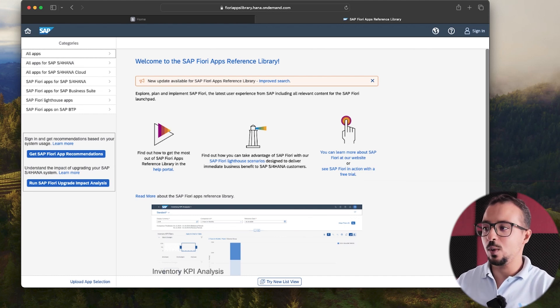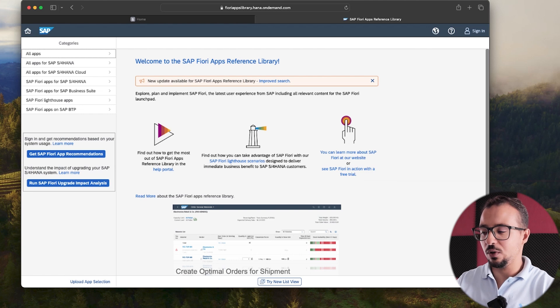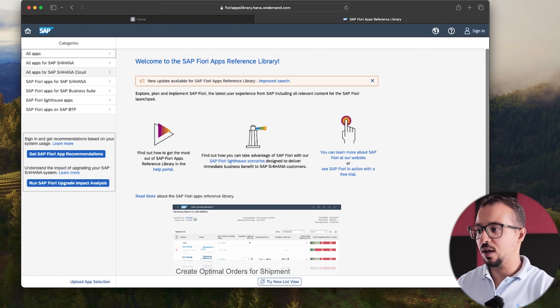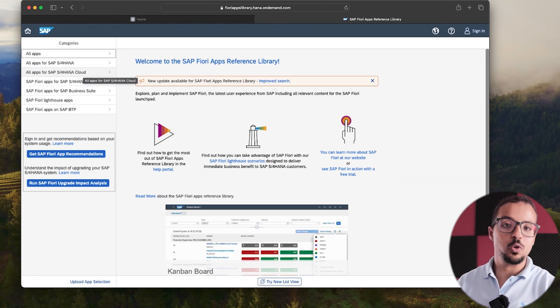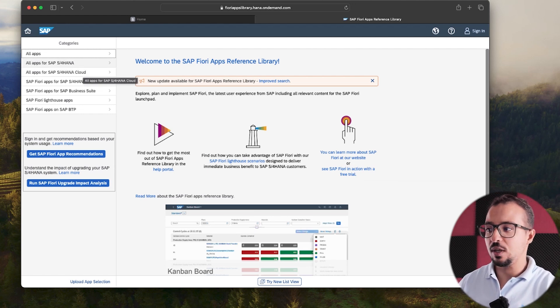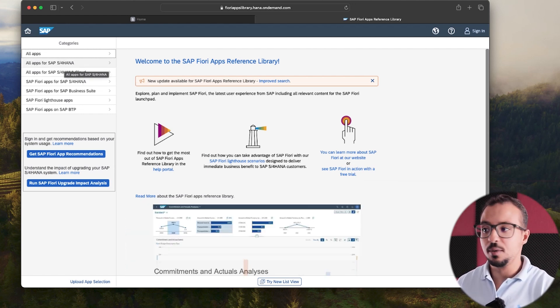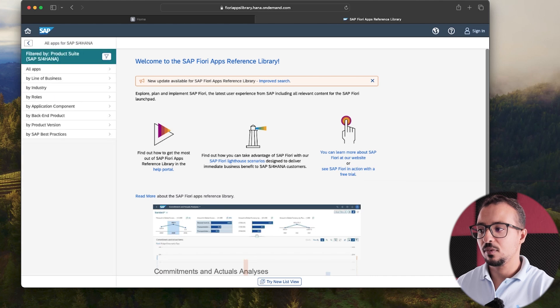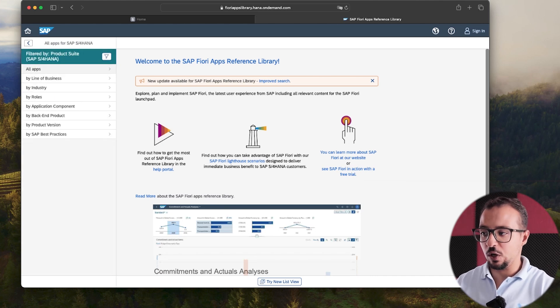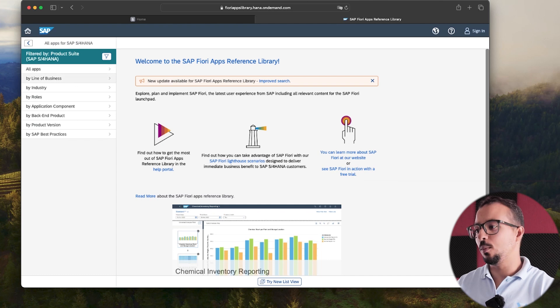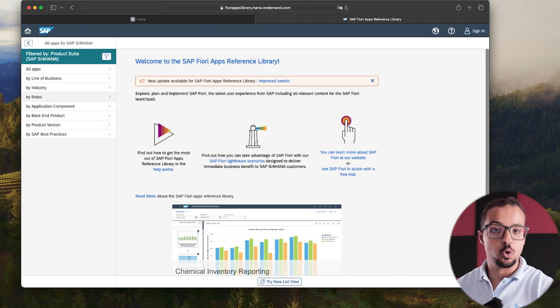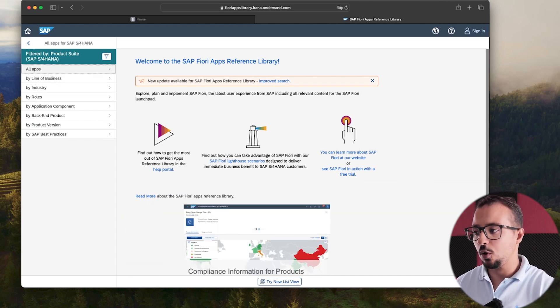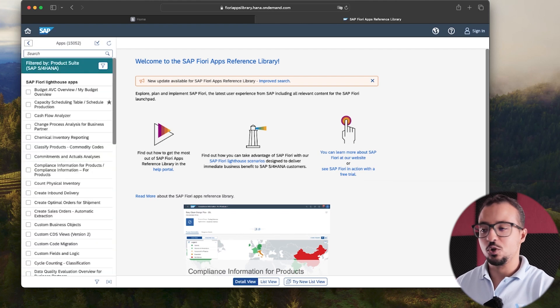So now once you get to the website, the first thing is you have the categories. So here we have all applications, all apps for S4HANA, cloud and so on. Now we are using SAP S4HANA on-premise. So we can use all apps for SAP S4HANA. And there we have different applications. So you can either choose all apps or you can go by line of business, industry, role and so on. Now I'm just going to click on all apps and here we have a search box.